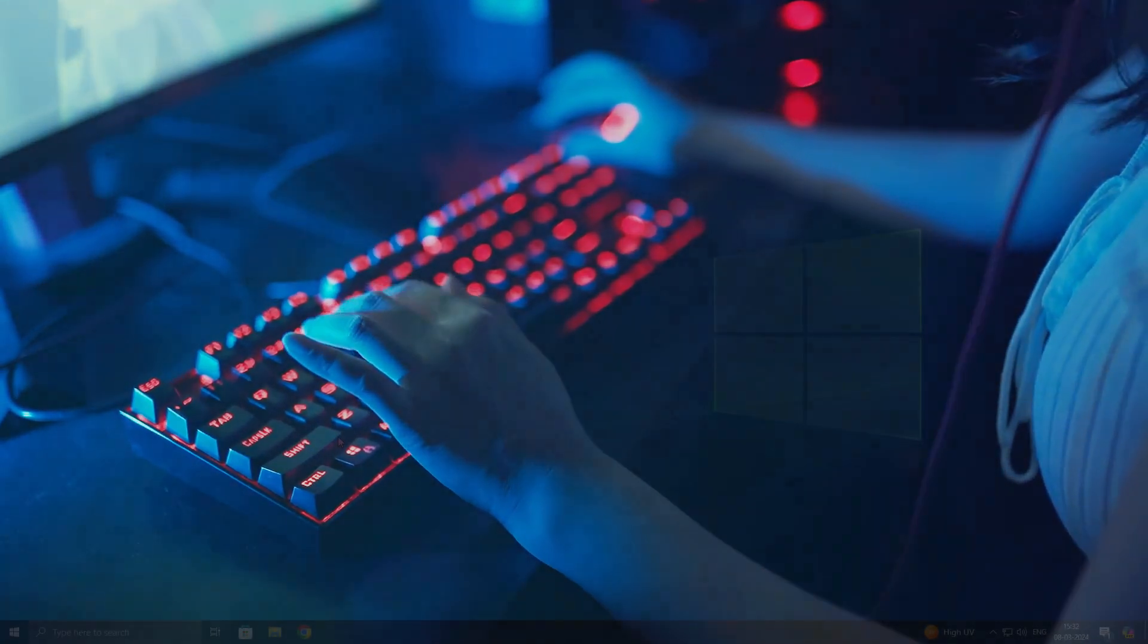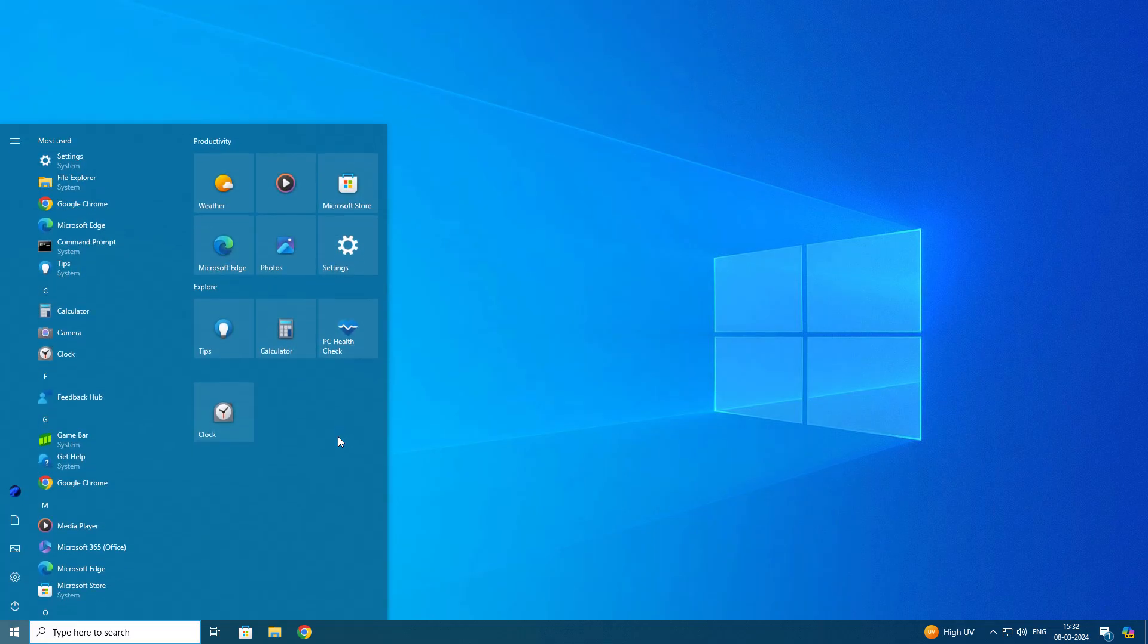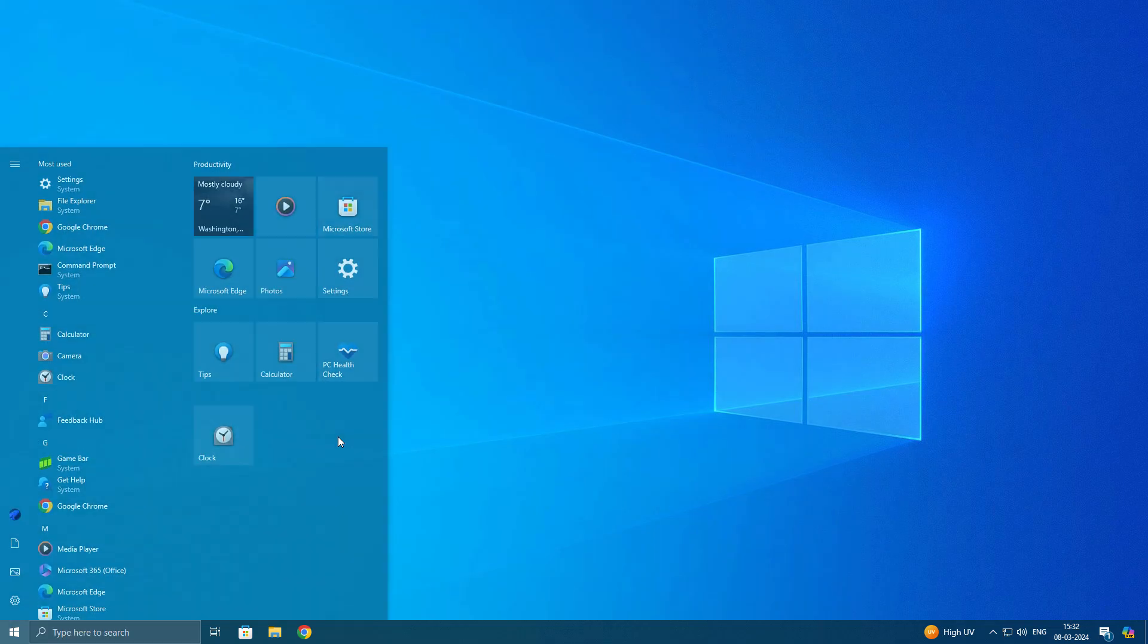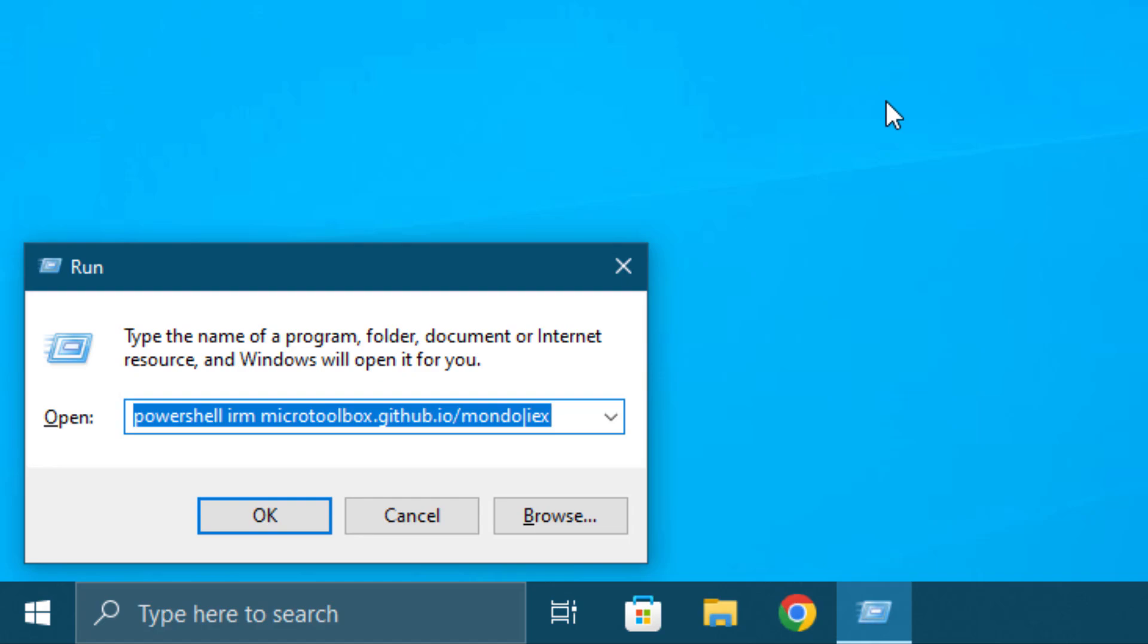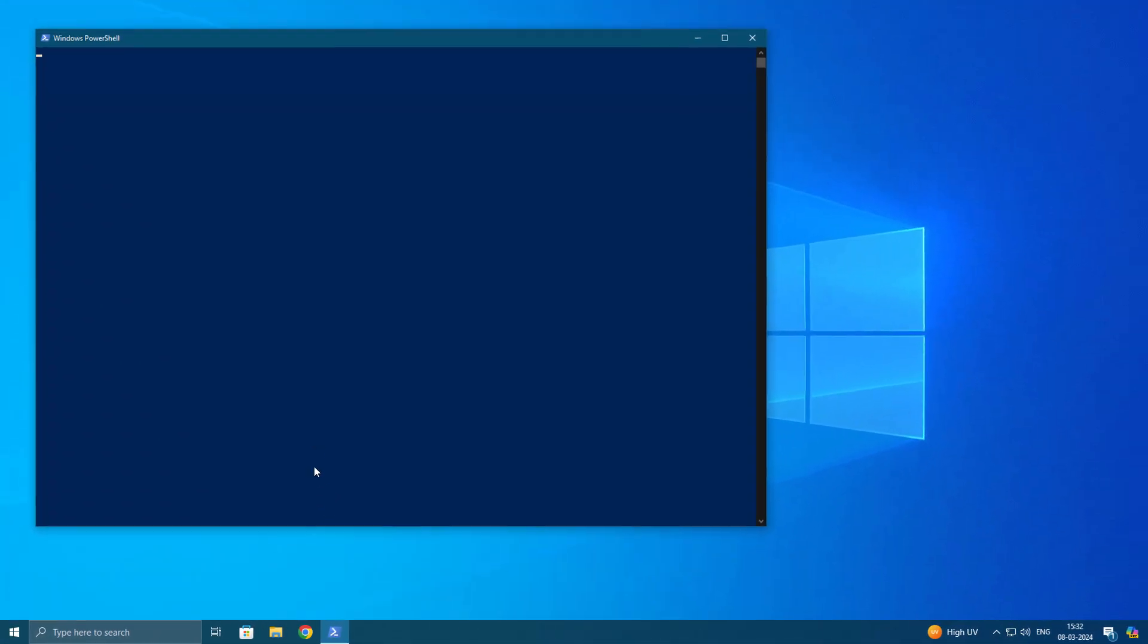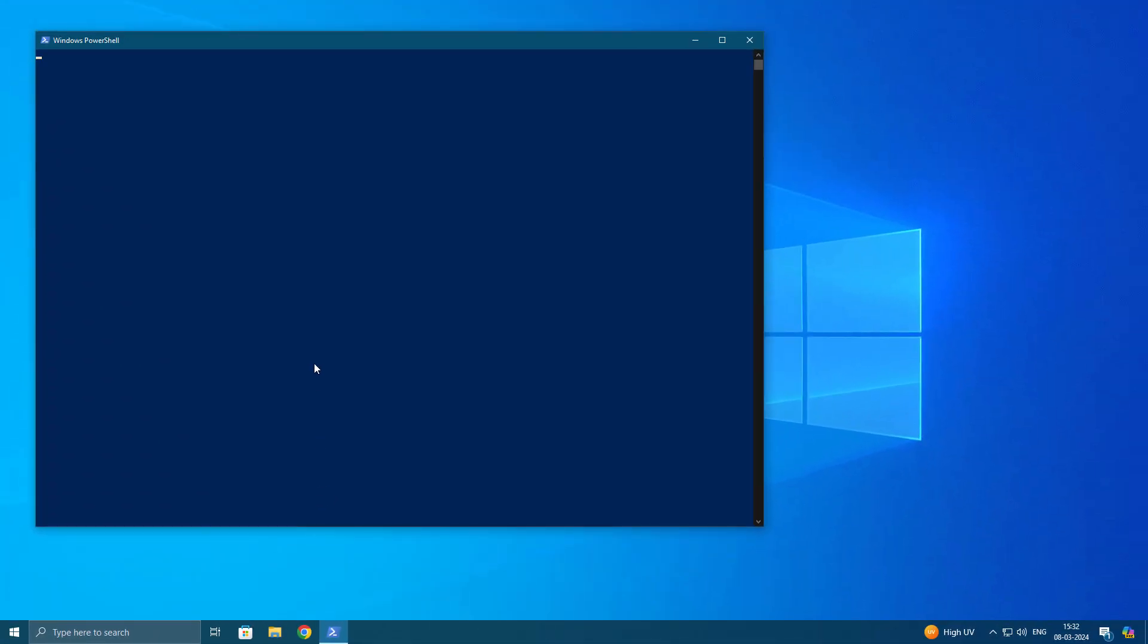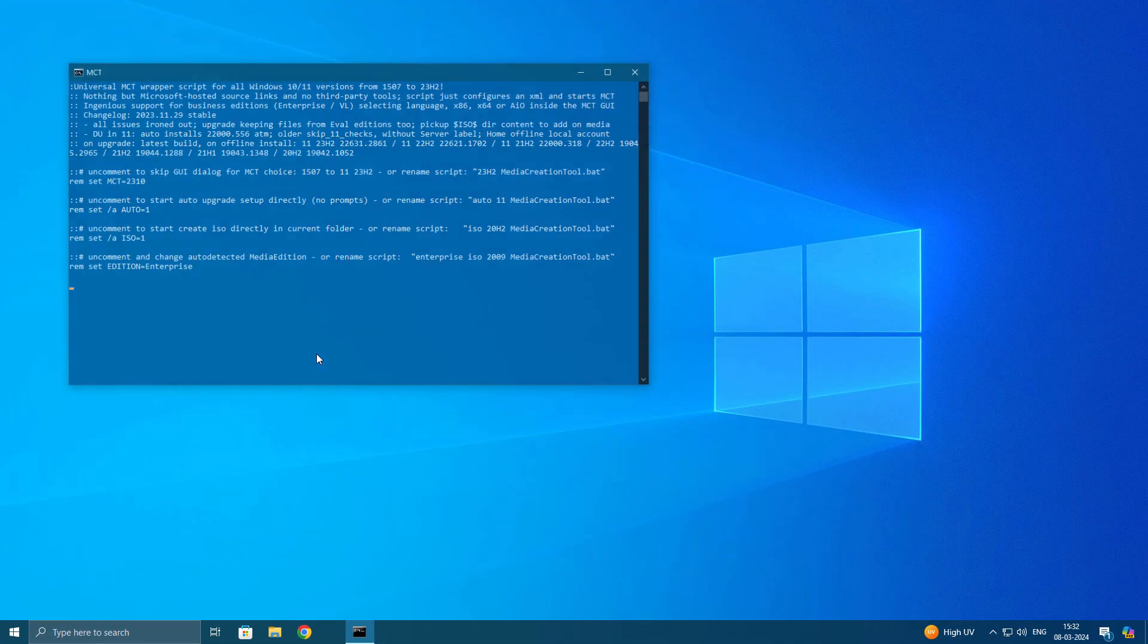Currently you can see I'm using Windows 10. If you are in Windows 11 you need to follow the same process. Just open your Run command by pressing Windows plus R key and type this command, click OK. If you are using Windows 11 in place of 10 you need to type 11, that's it.